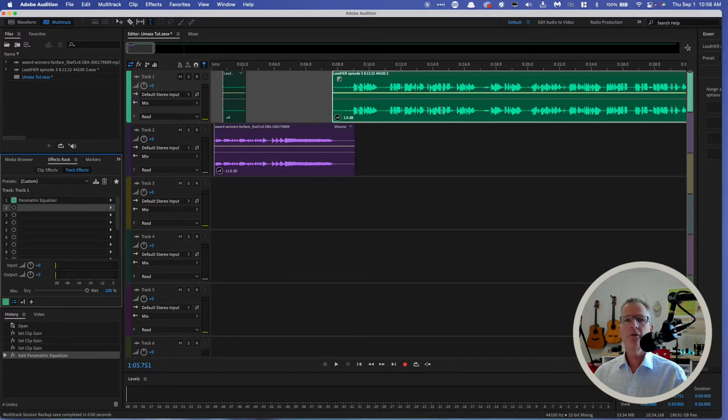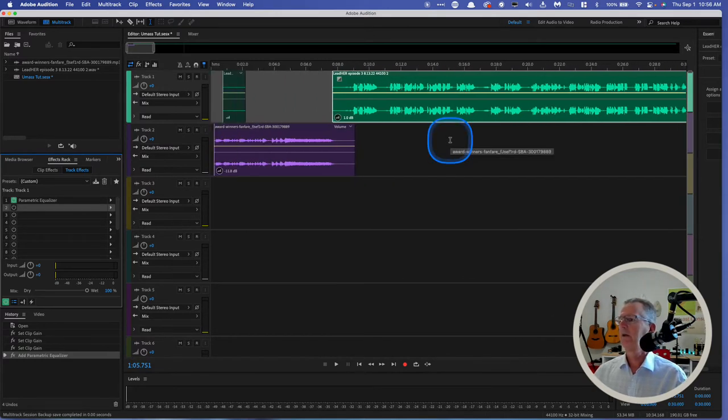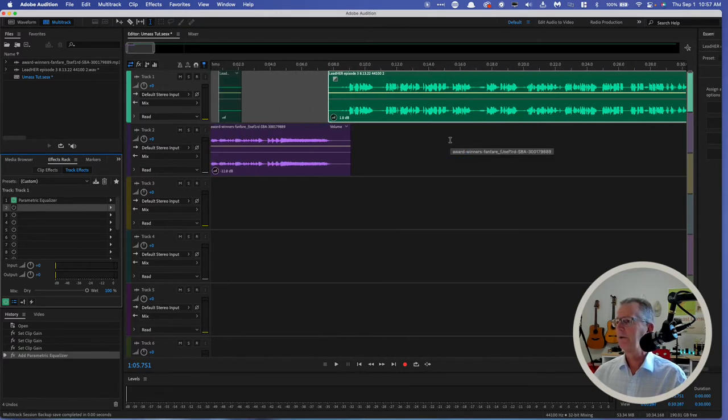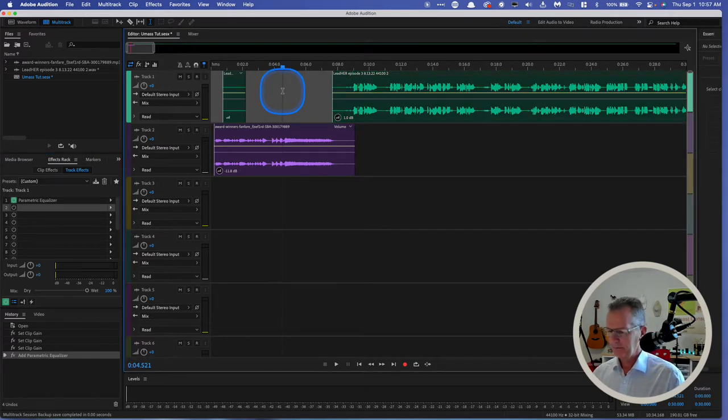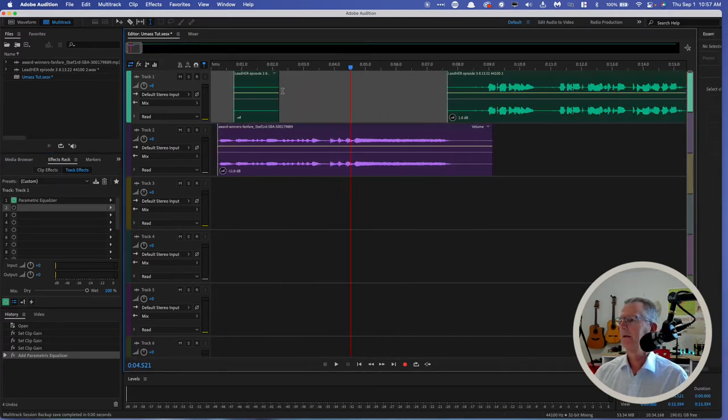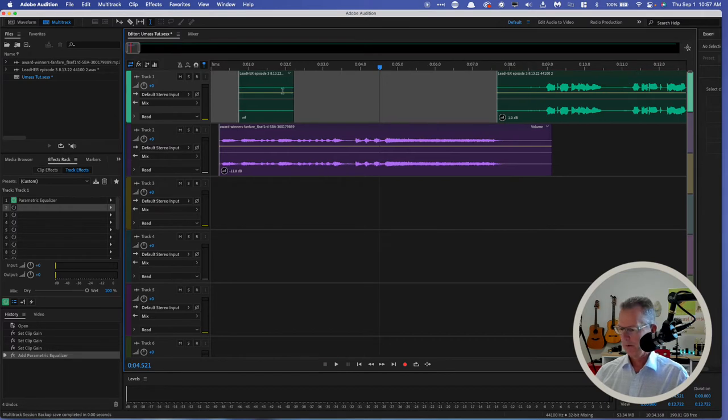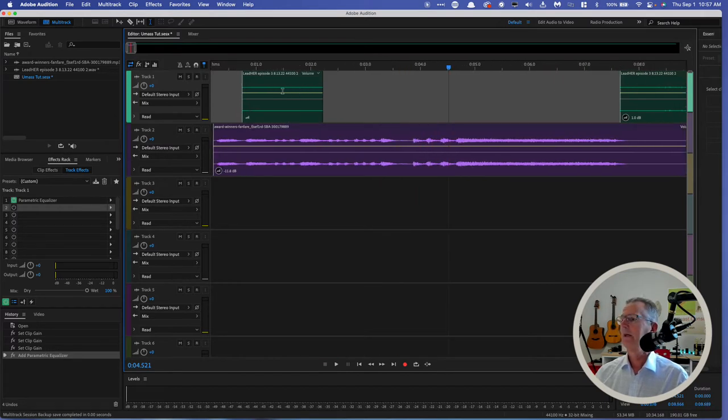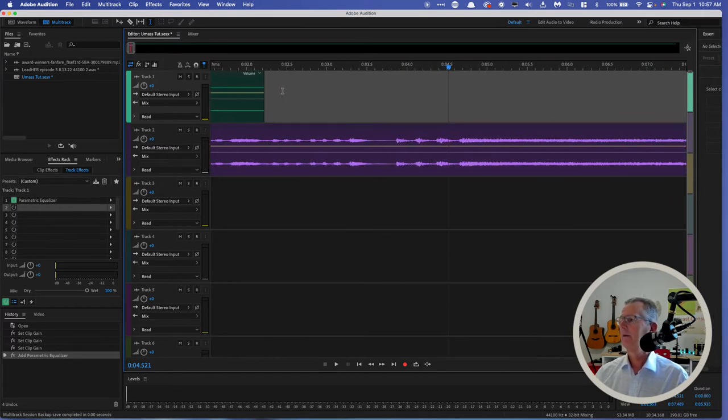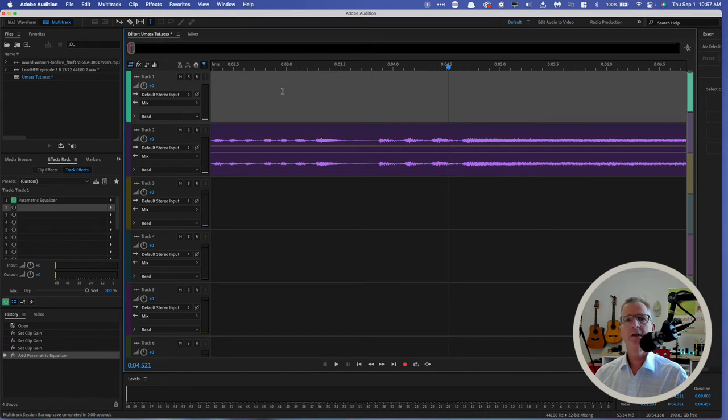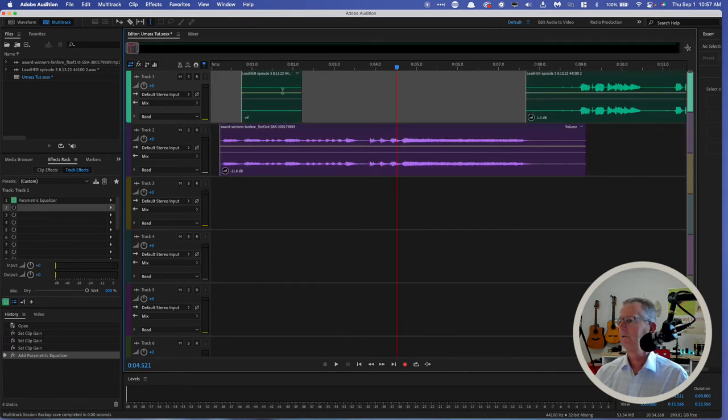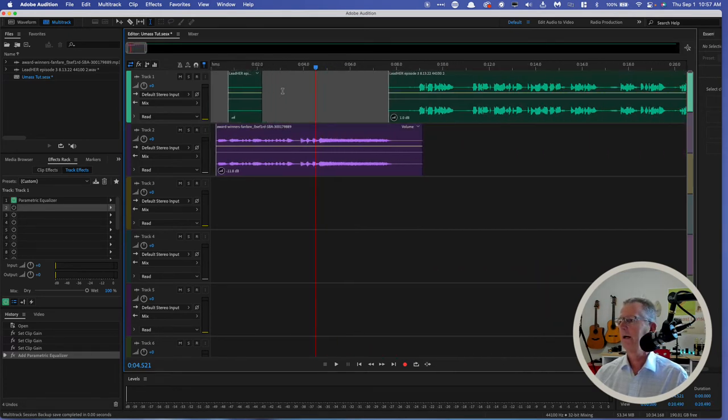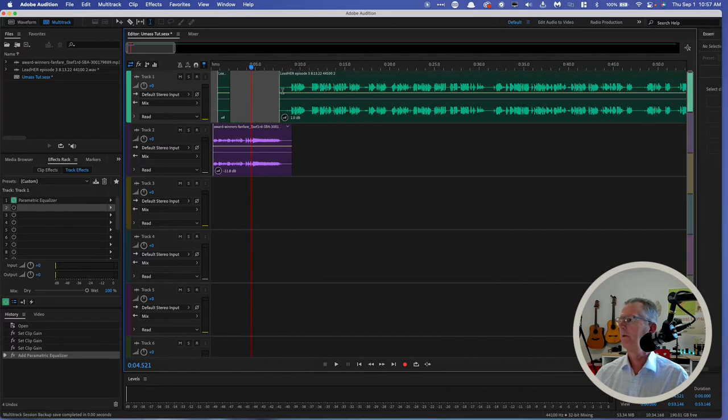However, I can simply go up to my keyboard and hit the equal key and zoom right in. Conversely, if I hit the minus key, I can zoom right out and see the entire project.